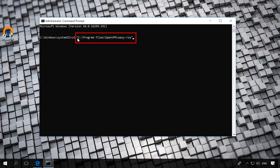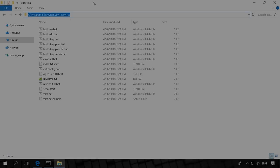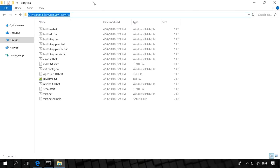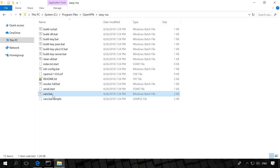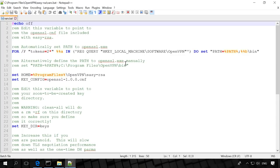cd c program files openvpn easy rsa run init config bat. As a result, a file named vars bat will appear in the folder c program files openvpn easy rsa. If file extensions are not displayed in your PC, turn this function on. It will make your work more convenient. There is also a good video about it. If you want, you can follow the link in the description.